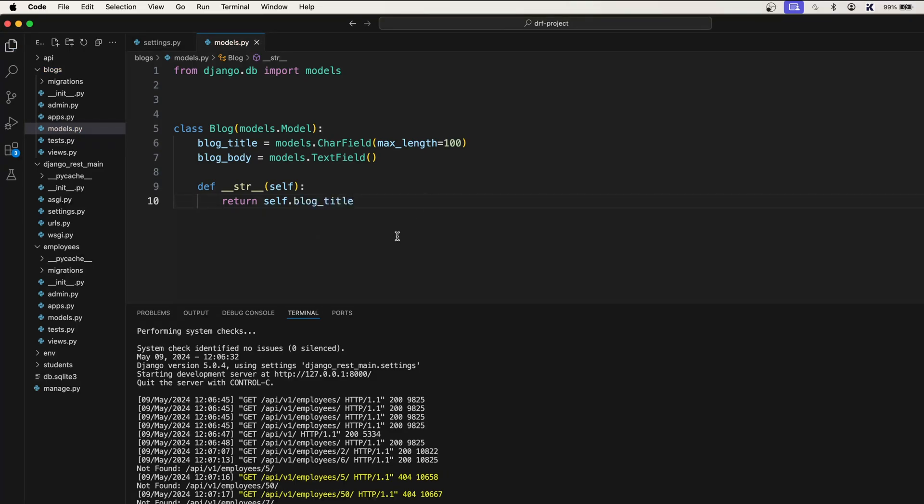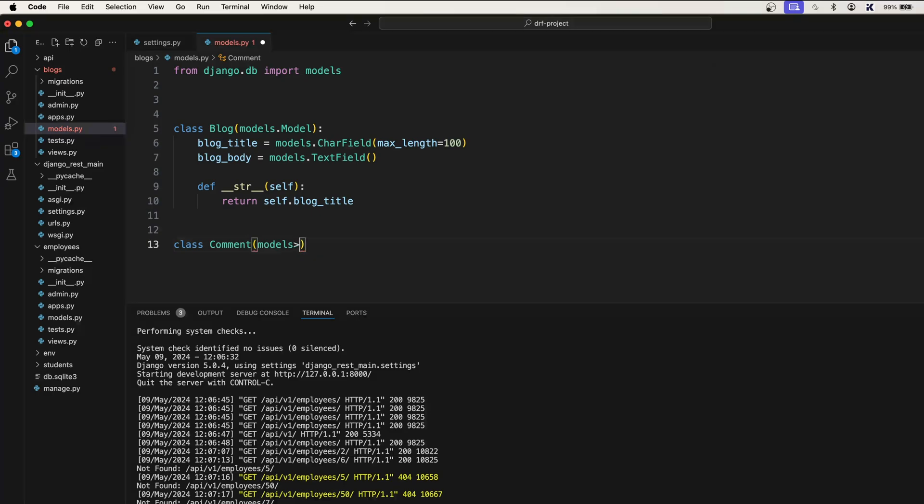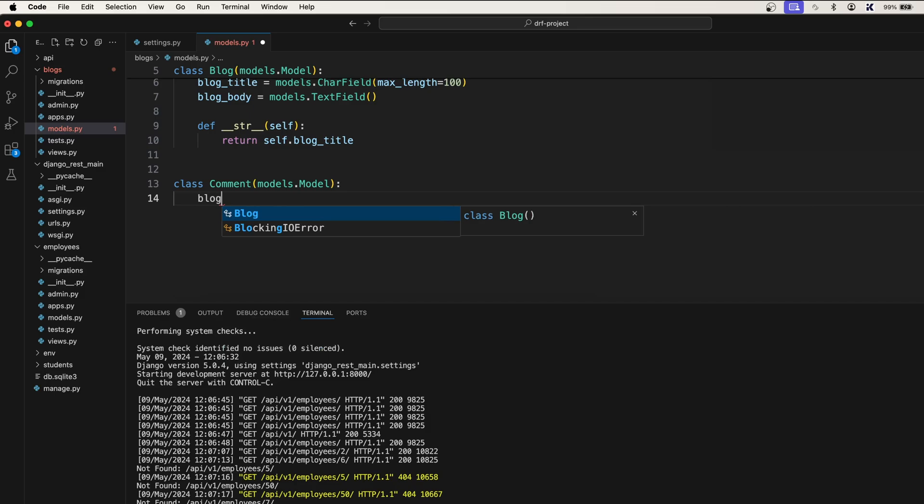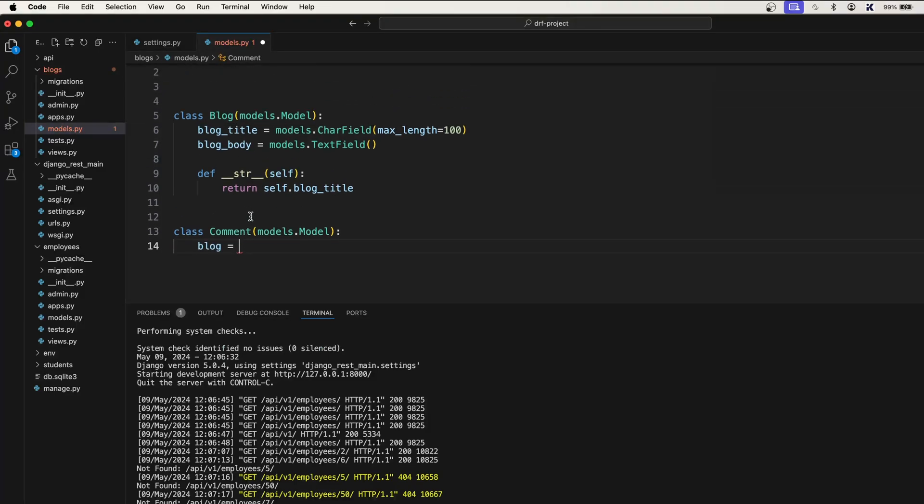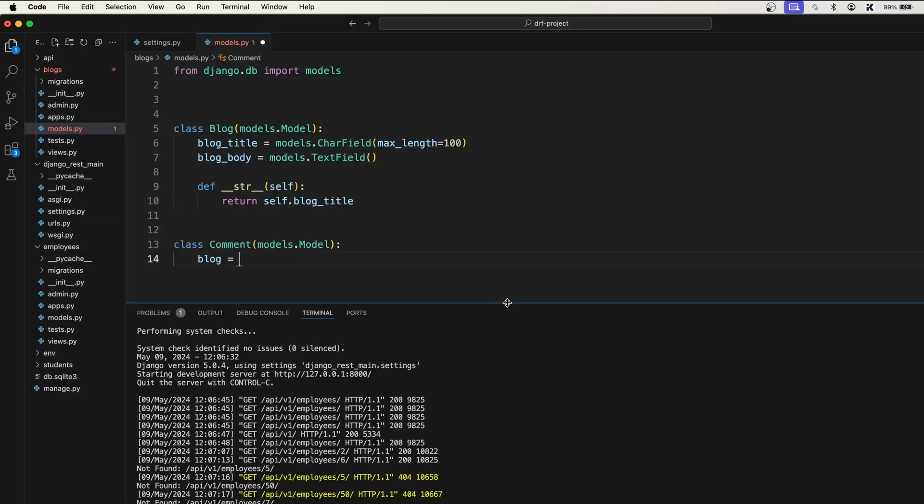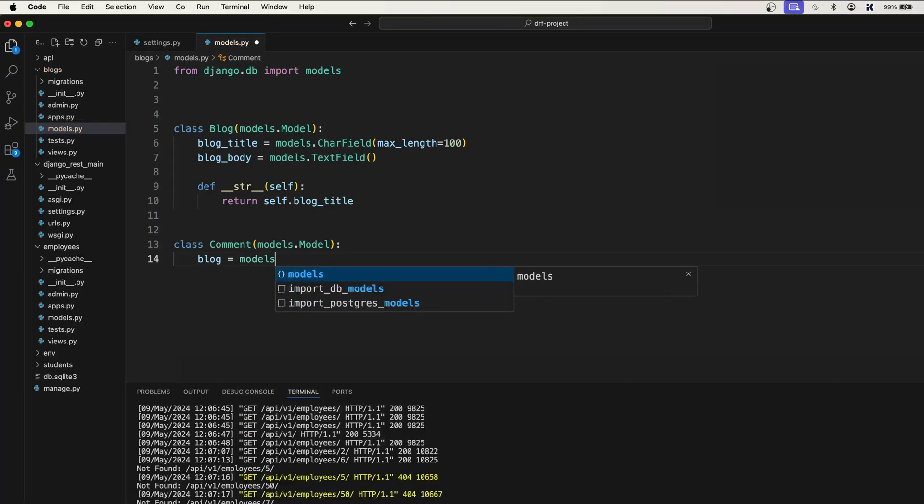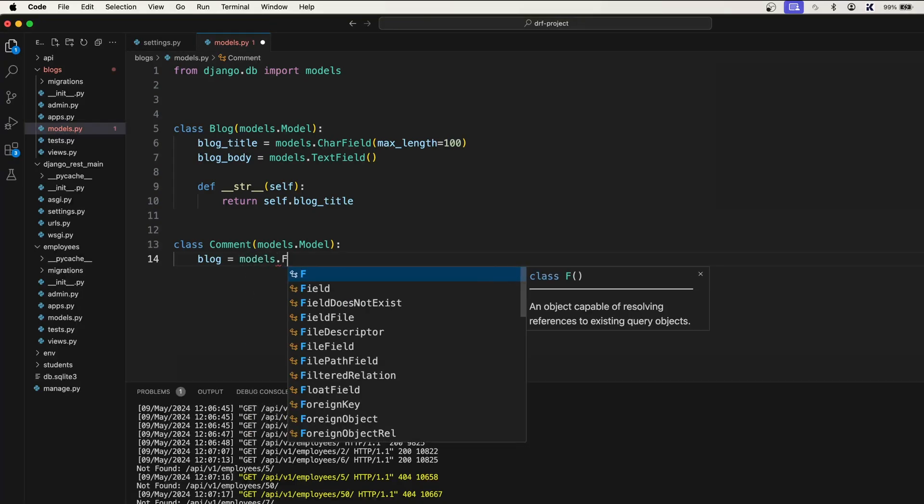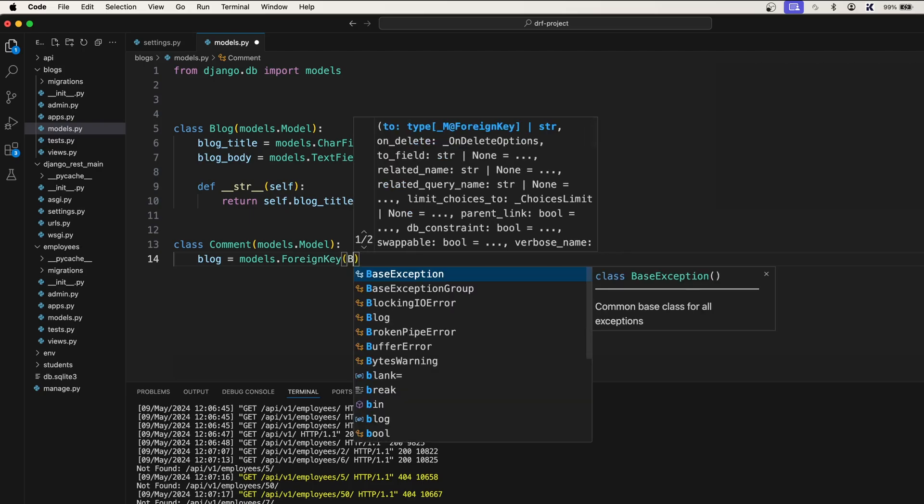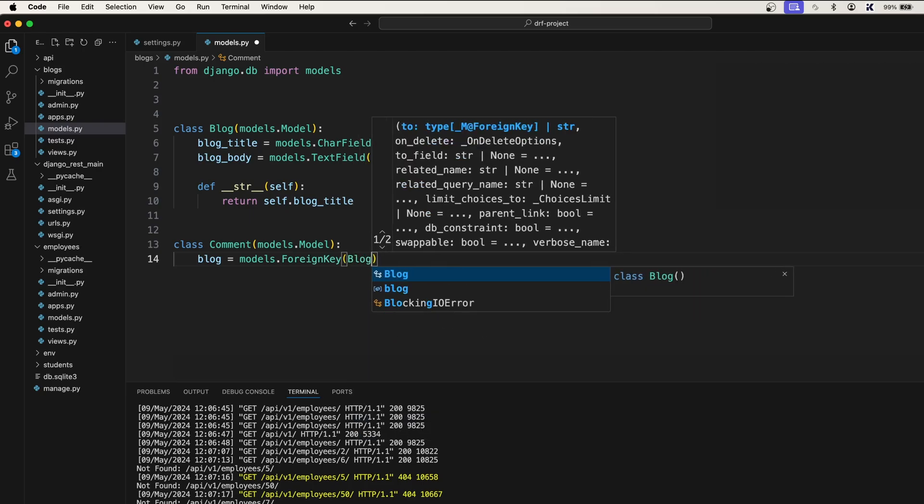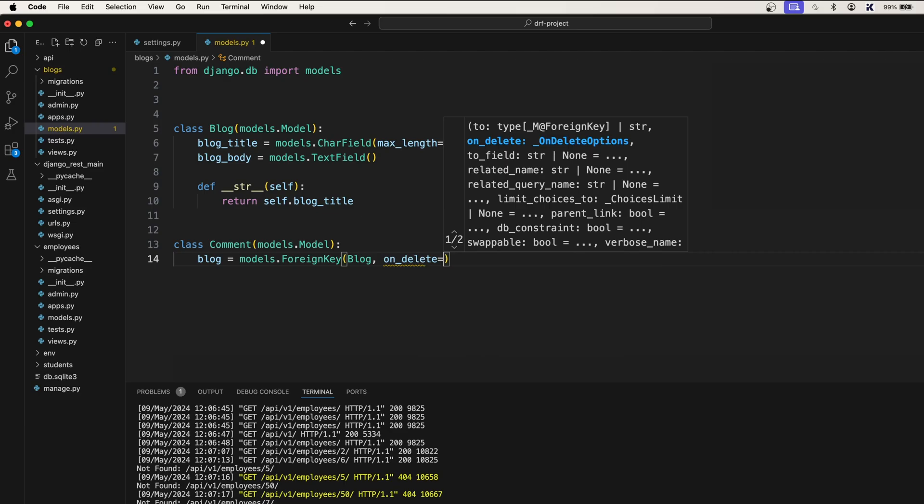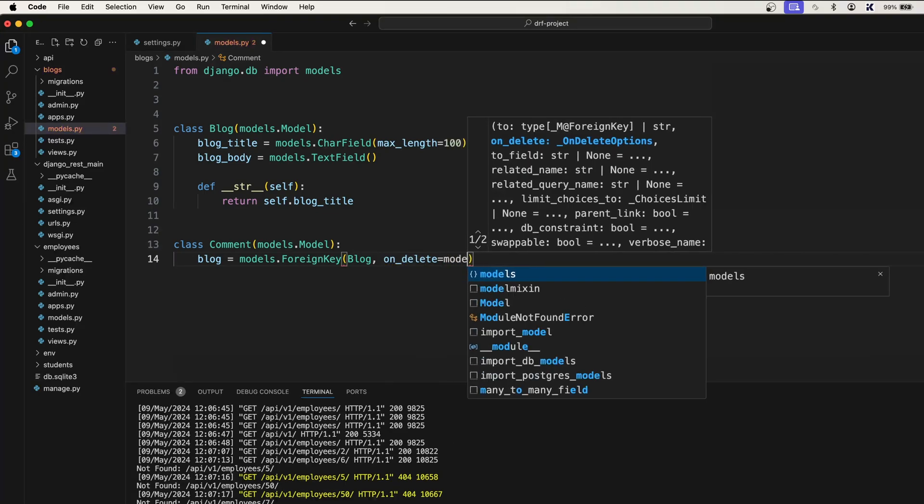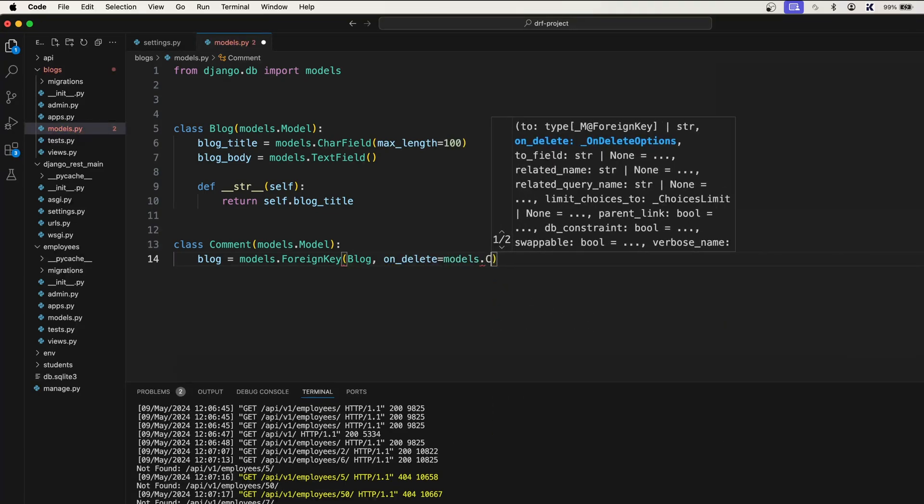All right, we're done with this Blog class. Now the Comment class—this will also inherit models.Model. For the blog field, we need to create a relationship between this blog and the comment model, right? Because one blog can have multiple comments. For that reason, we'll say models.ForeignKey, Blog, on_delete equals models.CASCADE.